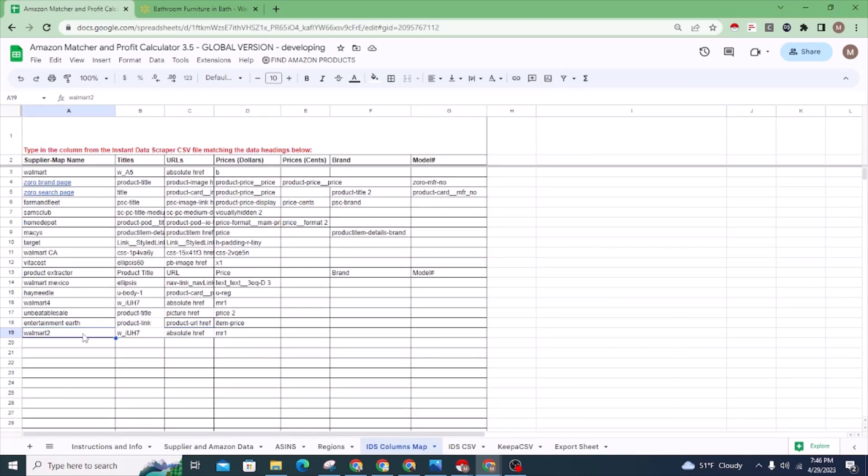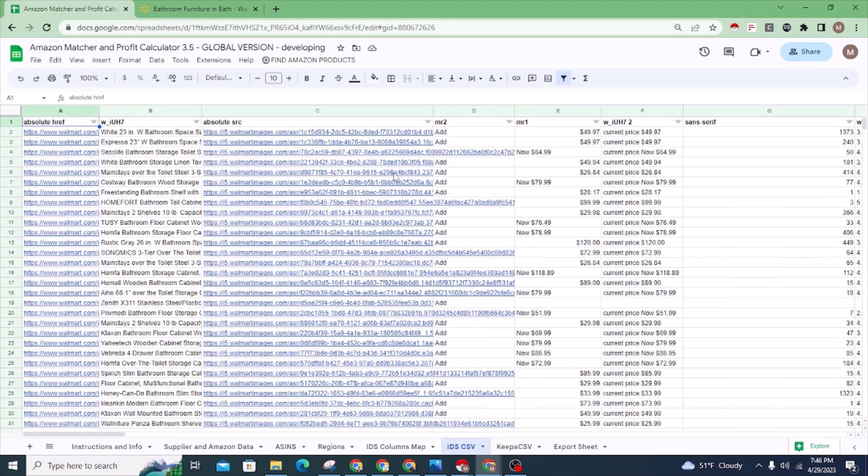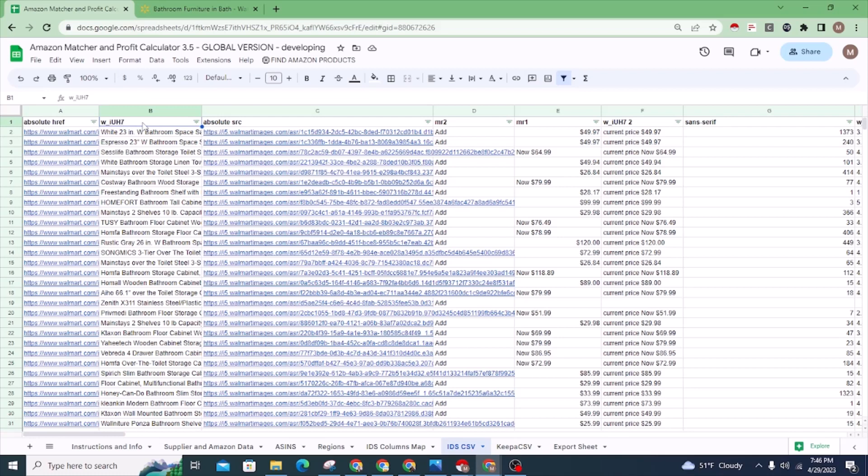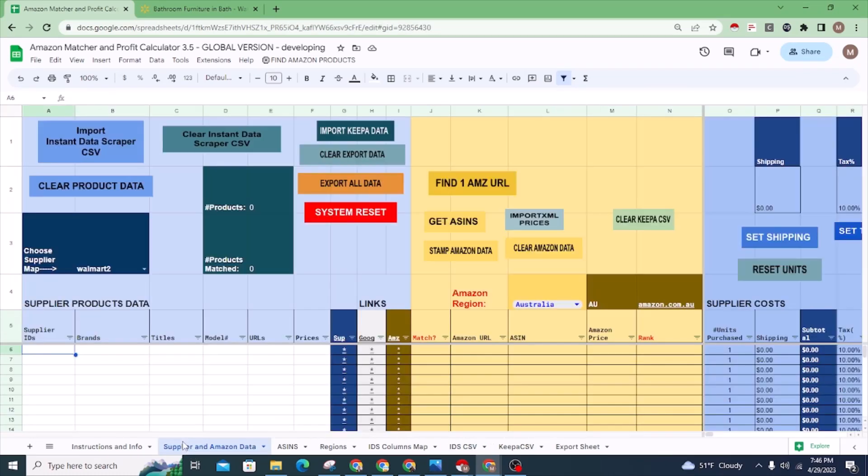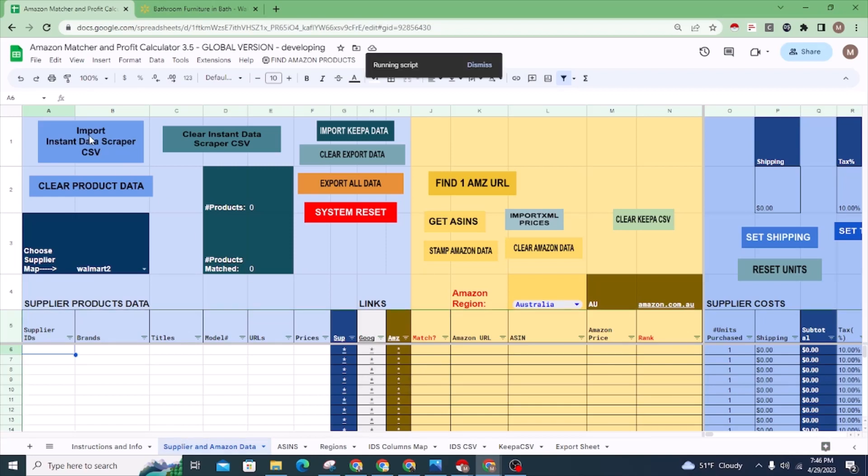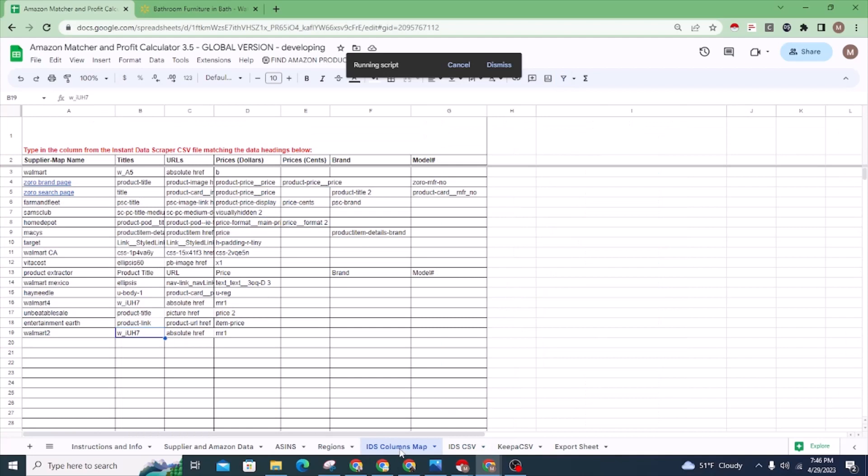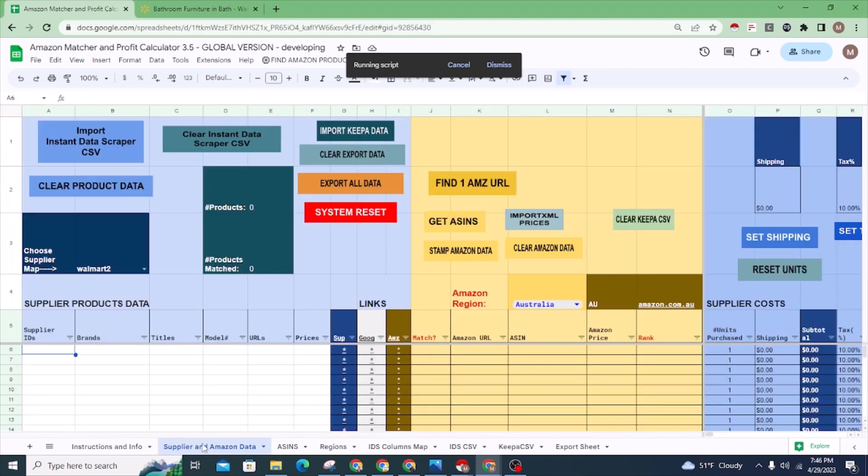Just remember that you may have to create another map, as I just did down here called Walmart 2. This map reflects the column heading for the titles on this CSV, which are W-I-U-H-7, which is different from what it was on the other Walmart CSV. You have to understand that you do have to sometimes add another columns map. You should always check the CSV to see if it still matches the map. Many suppliers only need one map, but Walmart is different—you need multiple column maps.